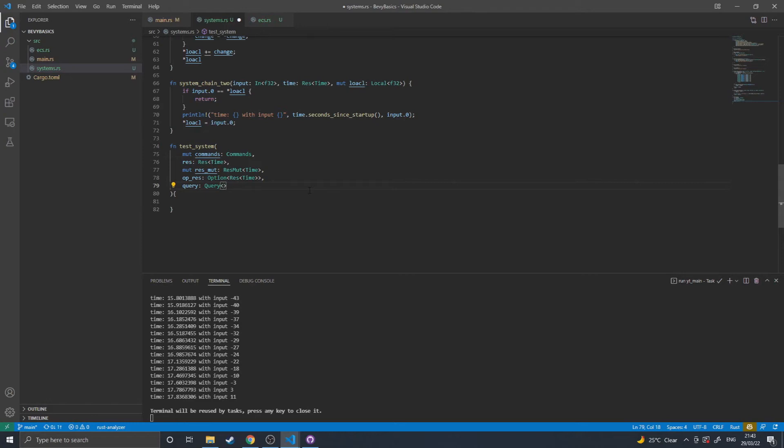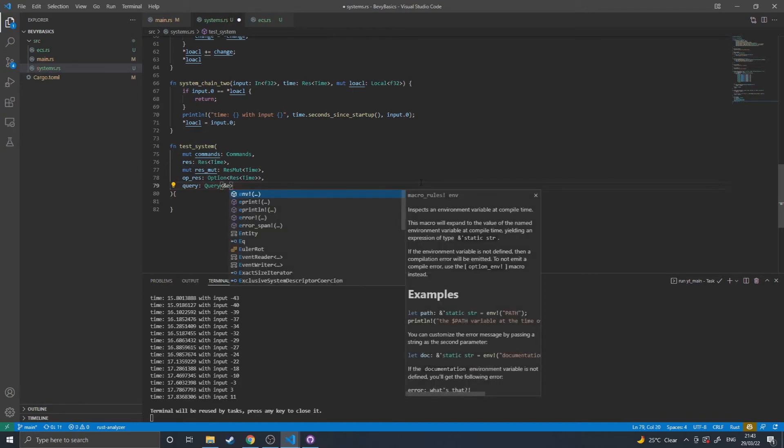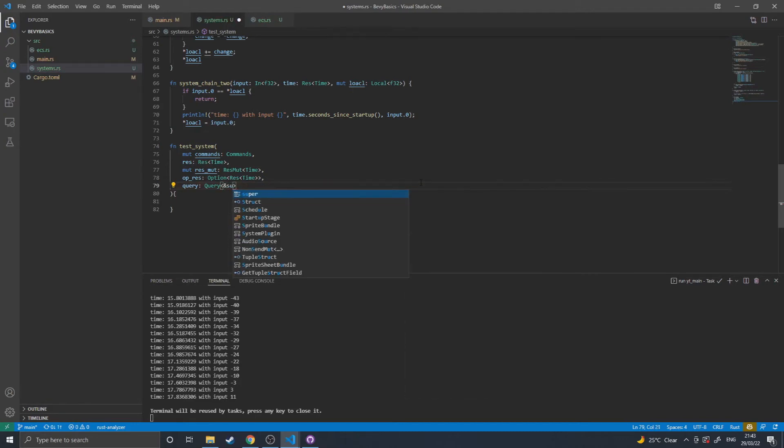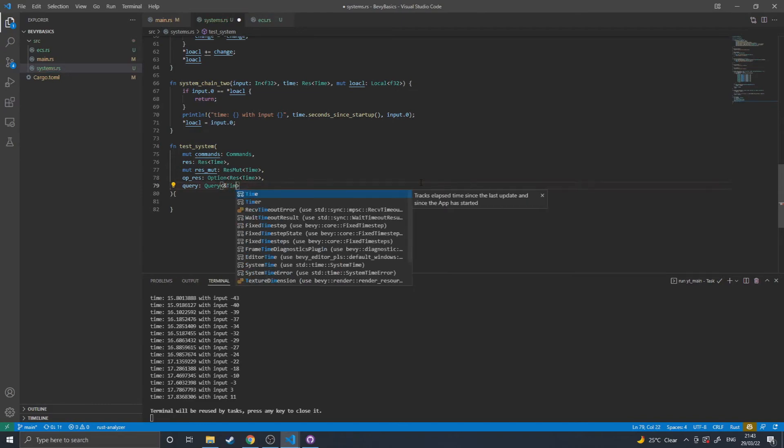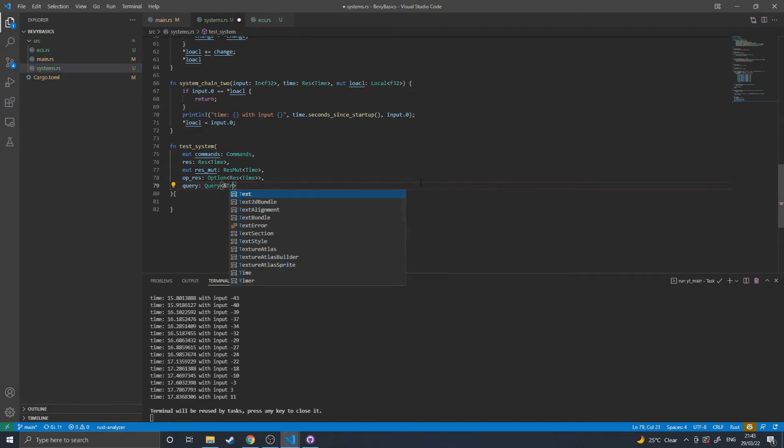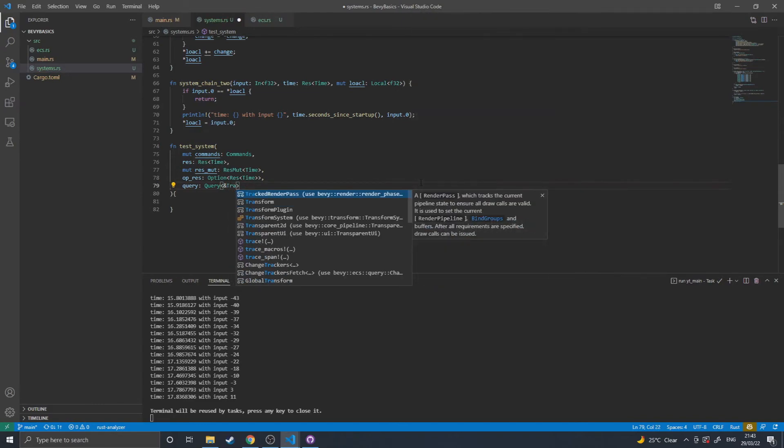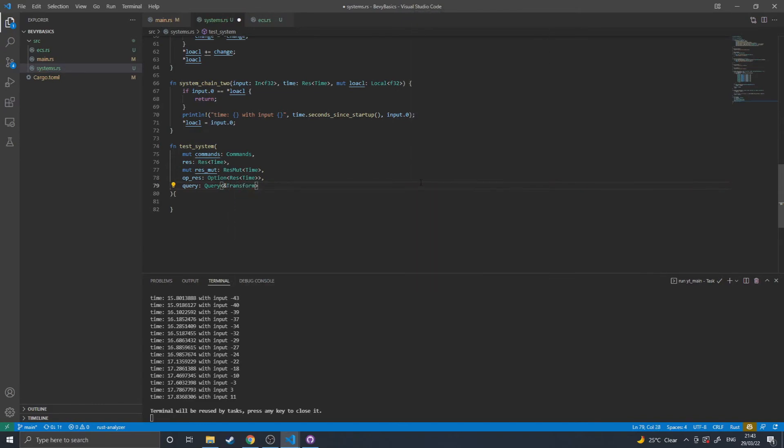But you basically have a query at which you would say, I want all the components of... all the components with a transform. And that will give you a query to all entities with transforms, and it'll give you access to their transform.